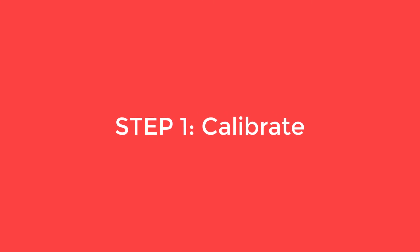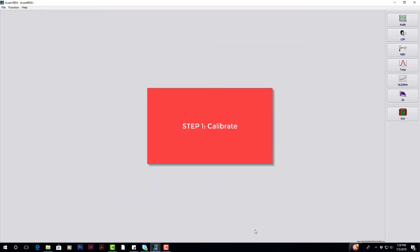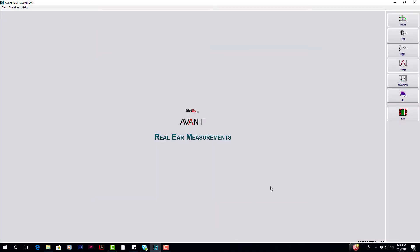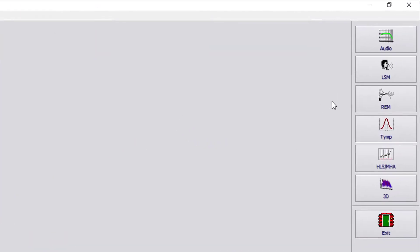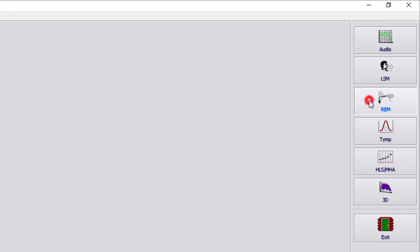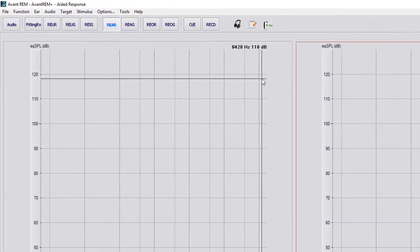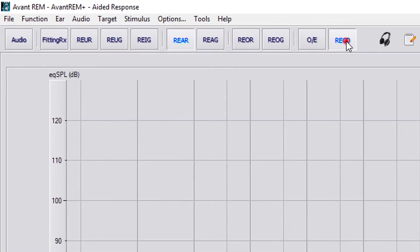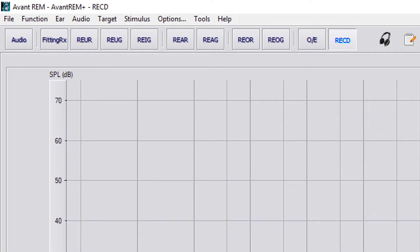The first step is to calibrate. In the REM software, select REM from the sidebar, then select RECD from the toolbar at the top.